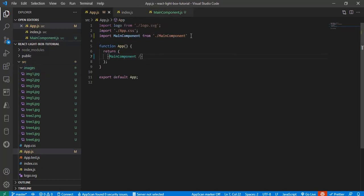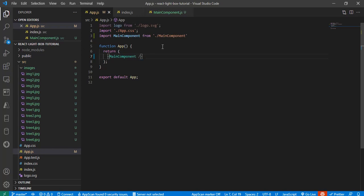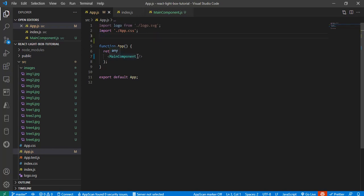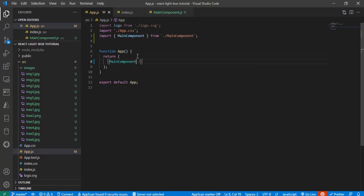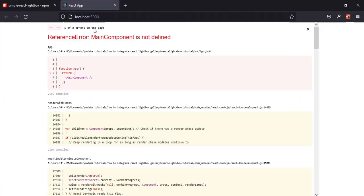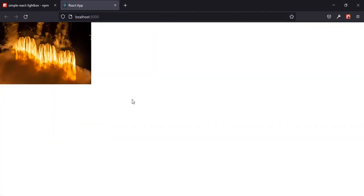I see the import says 'main component from new component' — there was a typo. Also, I forgot the destructuring braces. Okay, I can see our picture is now displaying in the browser.